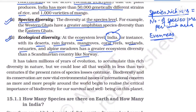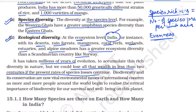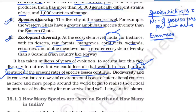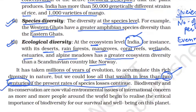It has taken millions of years to build this diversity, and we can lose all this wealth in less than two centuries if the present rate of species loss continues. Note carefully: the answer is less than two centuries — not one century or two decades.